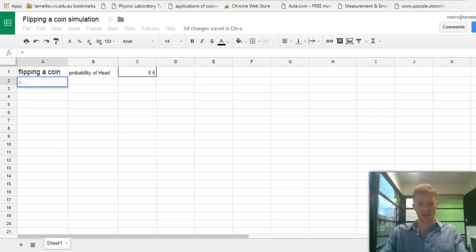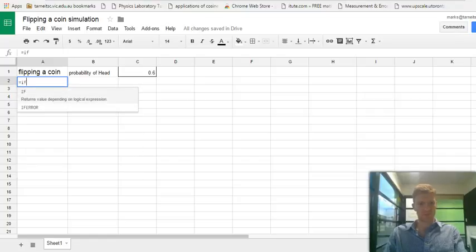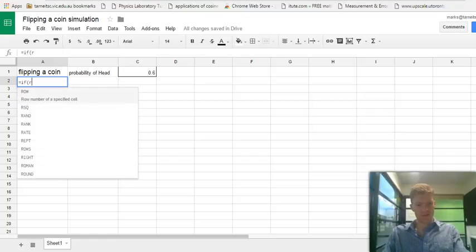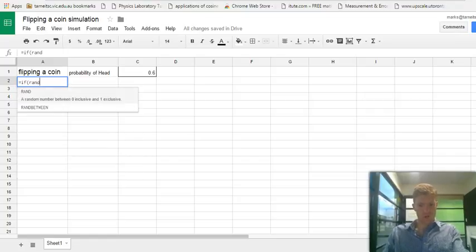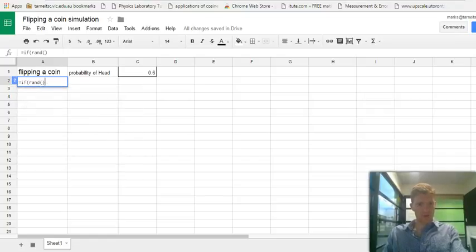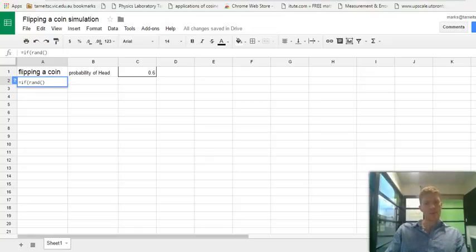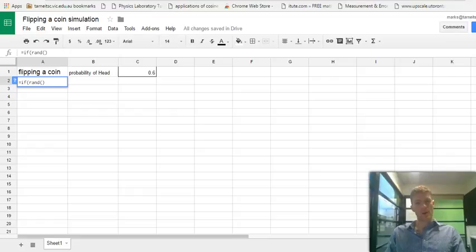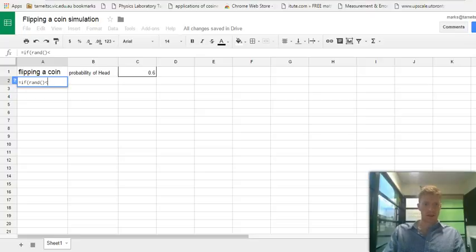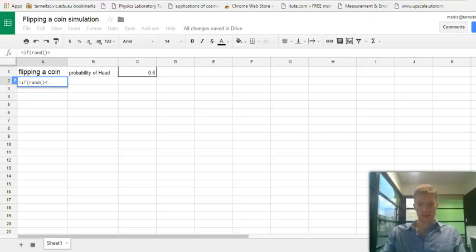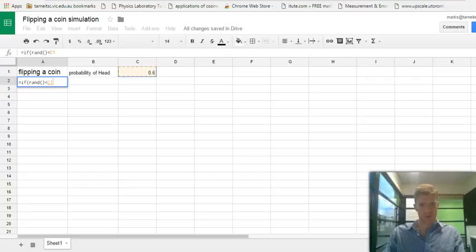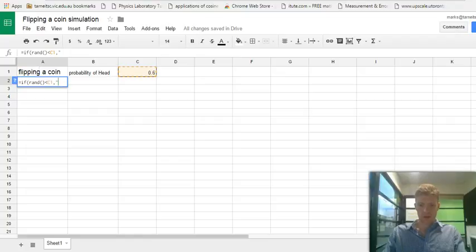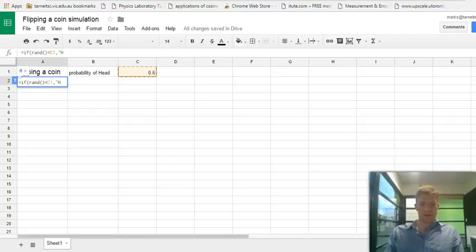Now let's produce a function that's going to simulate a digital coin. So we're going to use an if statement. If rand, now the rand function is a random number generator that's going to generate a number between 0 to 1 just like a probability quantity. So if the random probability is less than 0.6, or the probability of our head which is in this cell here, then we're going to produce a head.